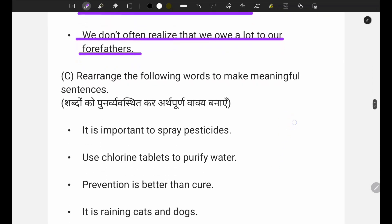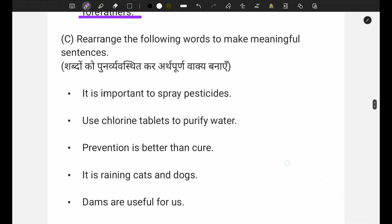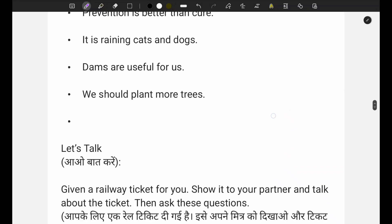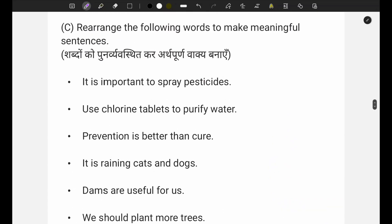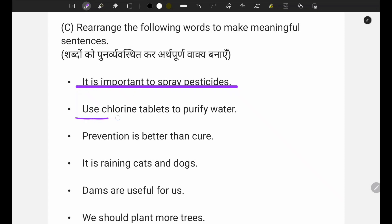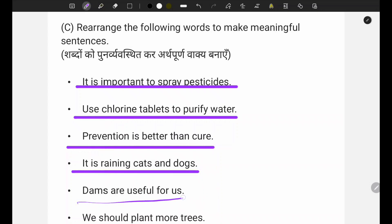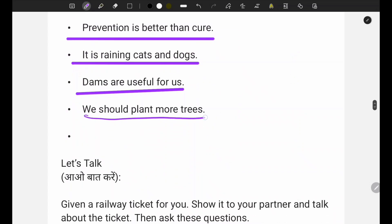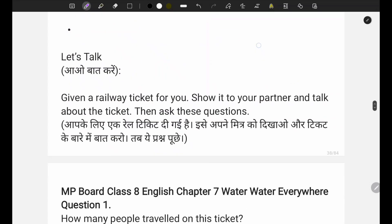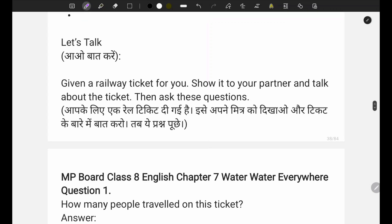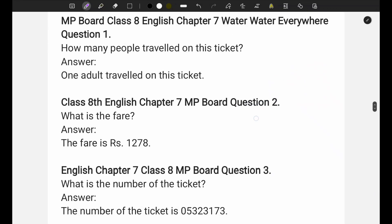Next you have to rearrange words to make sentences. The answers are written here. It is important to practise this. Use two chlorine tablets to purify water - these answers are given here, you can write them directly.